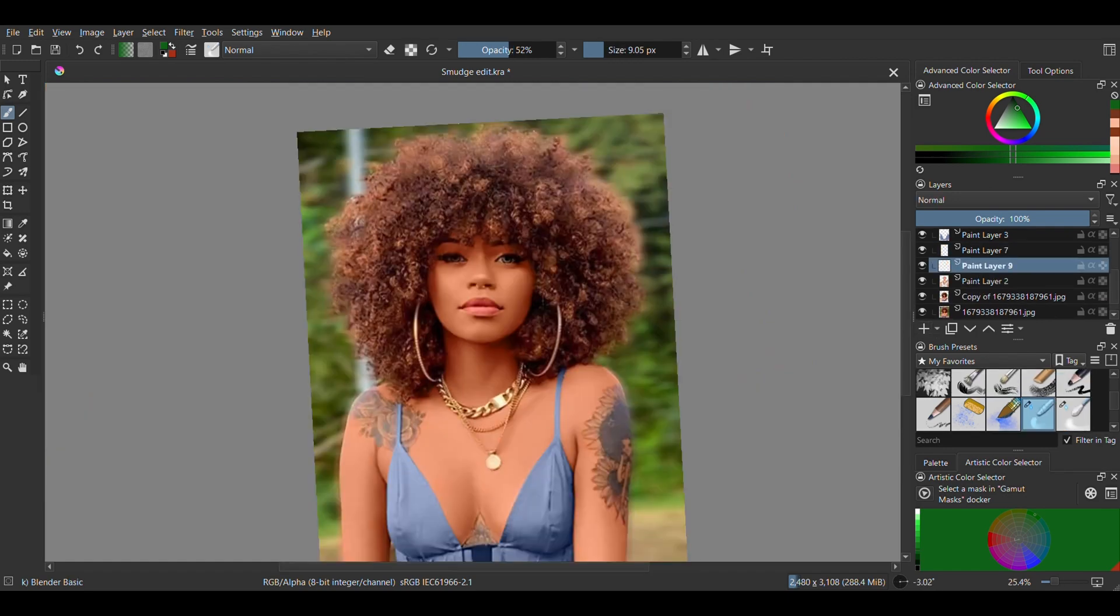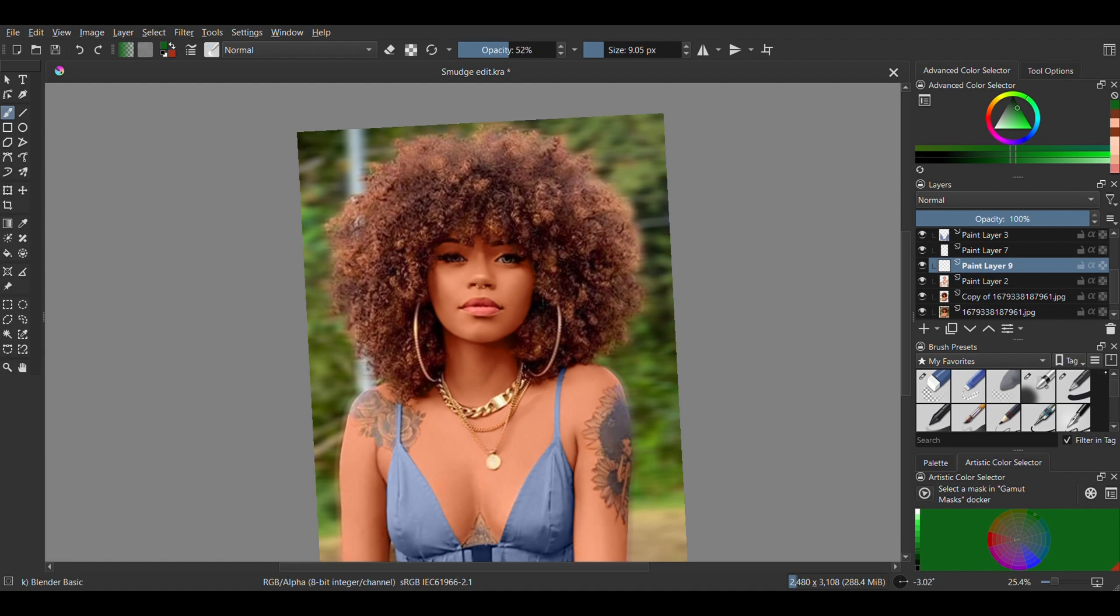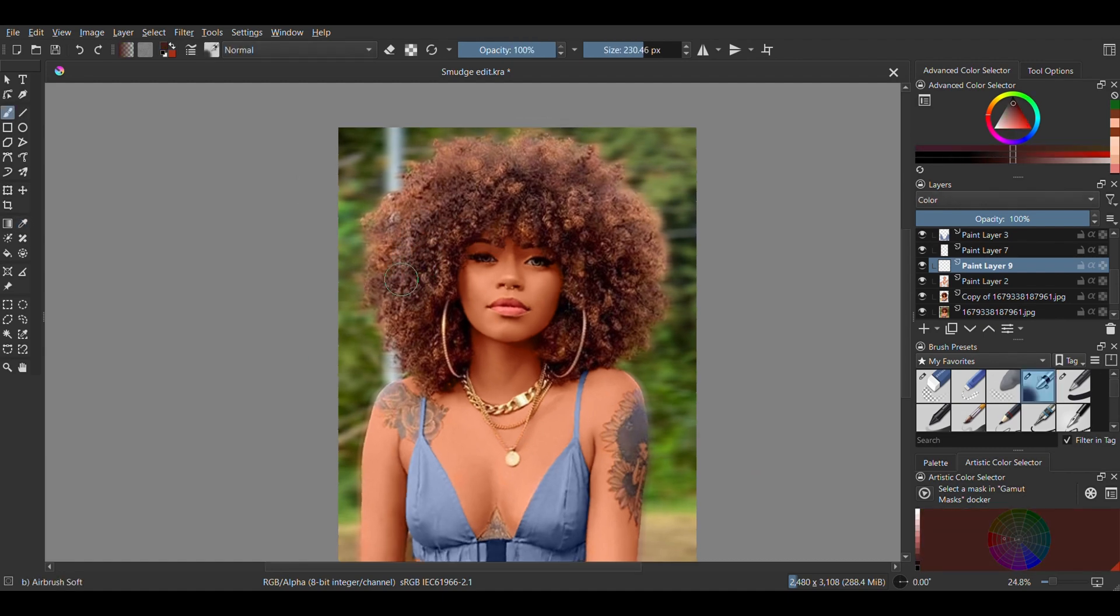For the hair, I'm setting a new layer to color and I'm just painting over with the airbrush soft. I like the color this way, so I'm not going to adjust it or anything.